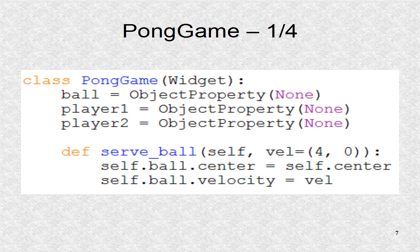This is always called to start a point or at the beginning of game. This sets the ball initial velocity at 4 in the x direction, as well as the initial position in the center.